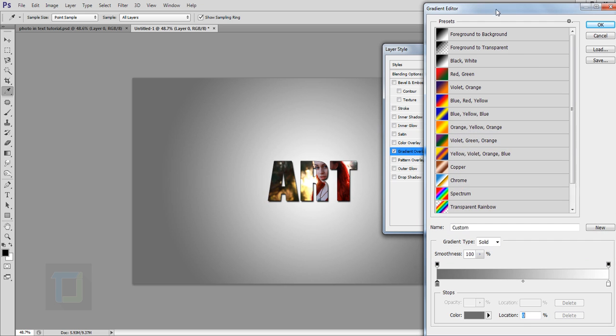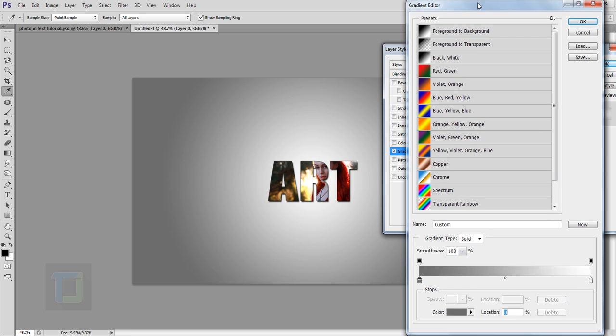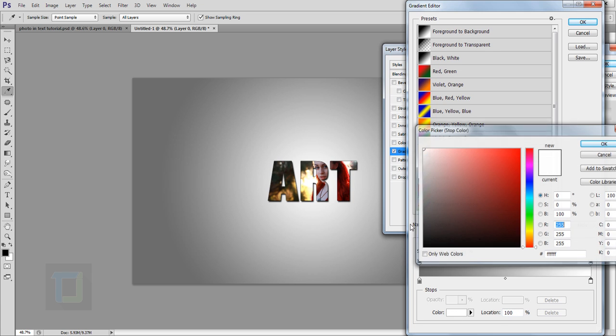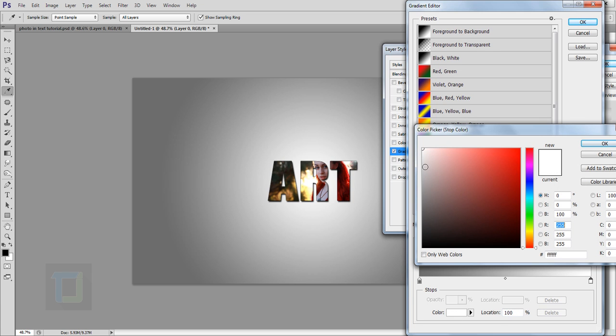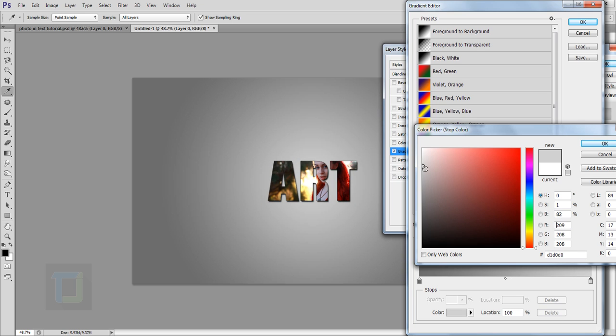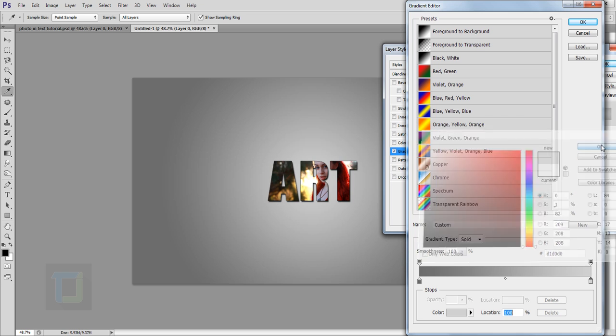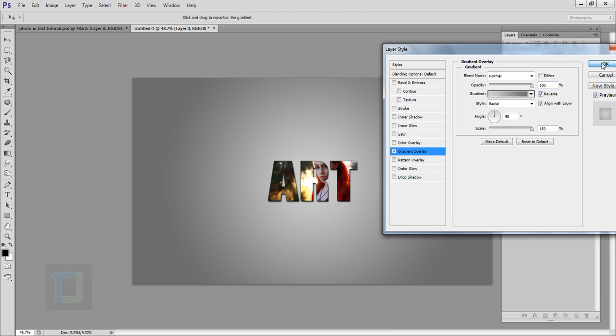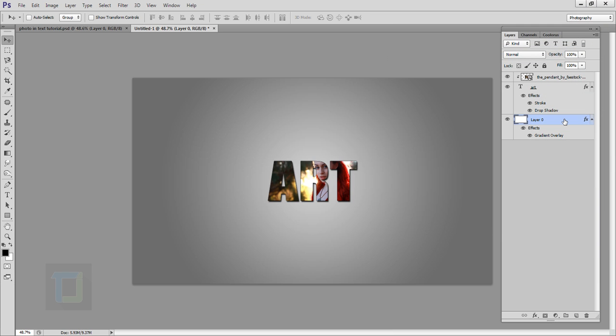Now instead of this white color, go and change it to something lighter gray, something like this. So now this looks even better, then go and hit OK, OK, and OK.